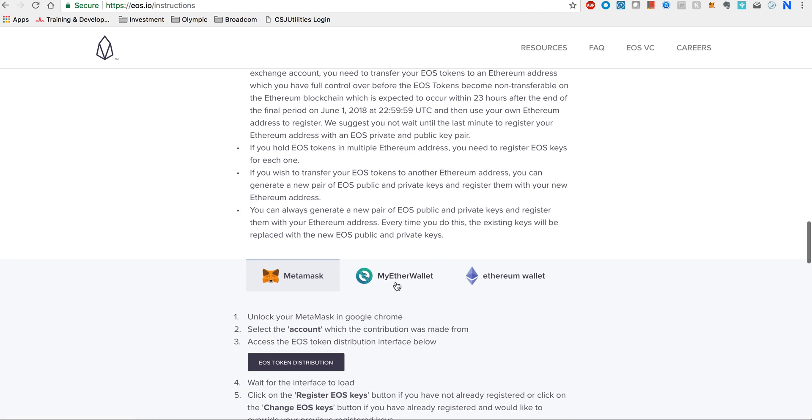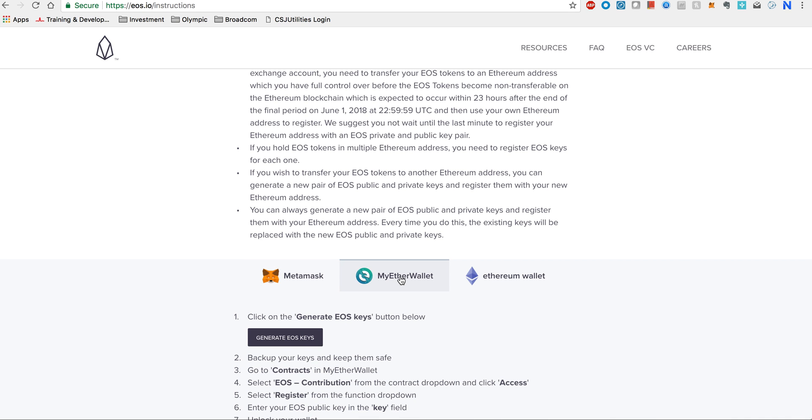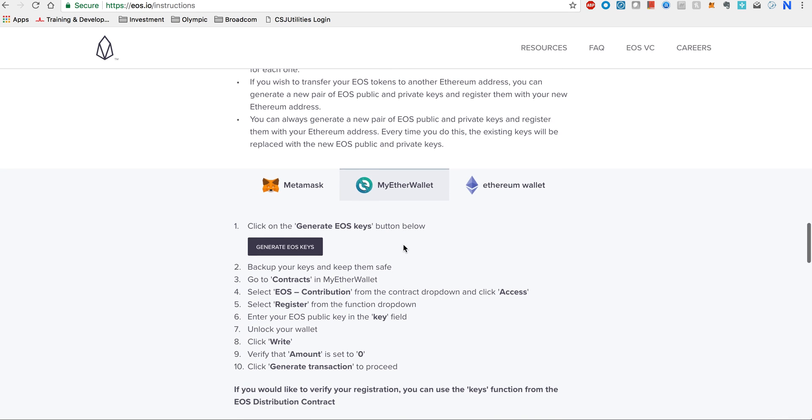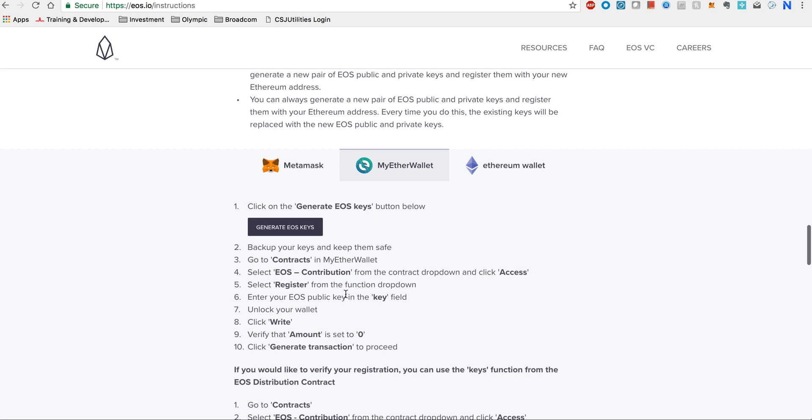Now we are going to talk about MyEtherWallet, which is the most popular one we have been using. The instructions are right here. Let's go one by one. First thing you need to do is generate your EOS keys. When you press generate keys, you will get a pair of public and private keys.